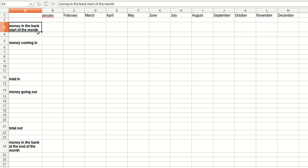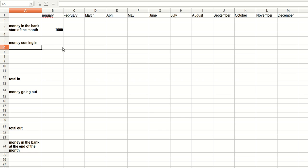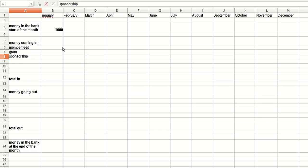And we start with knowing how much money we've got in the bank at the start of the month. And the start of January is also the start of the year. So this number, if it hasn't been given to you, you just make it up. So let's use a nice round number, 1000 at the start of the year in the bank. Now, if we have a sports club, an amateur sports club, we are going to maybe have some member fees paid in. We might have a grant from a council and let's say that we've got a sponsorship with a local business.